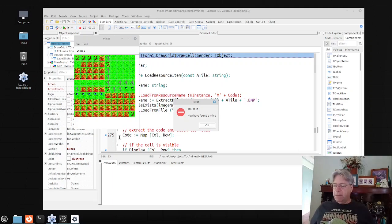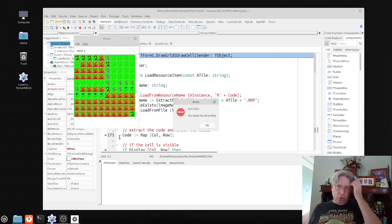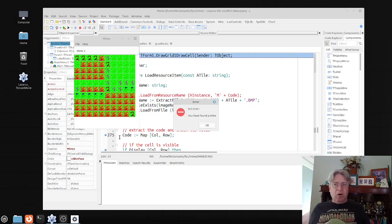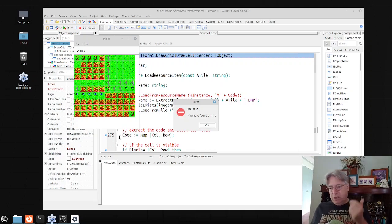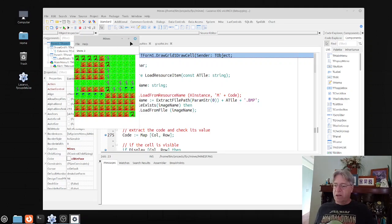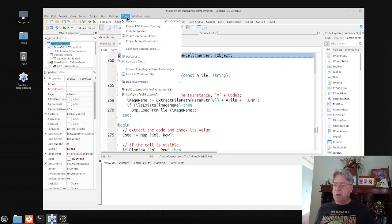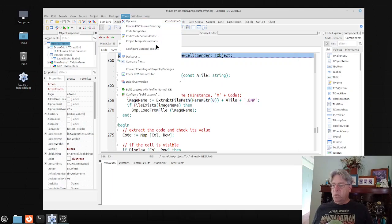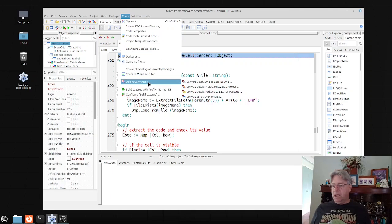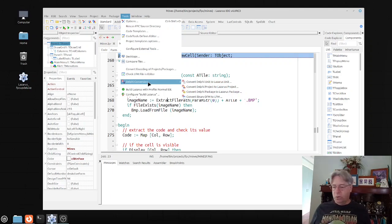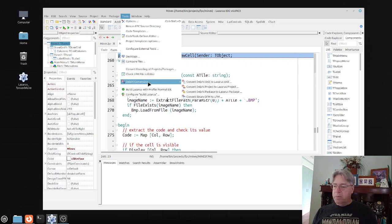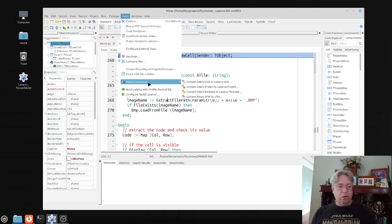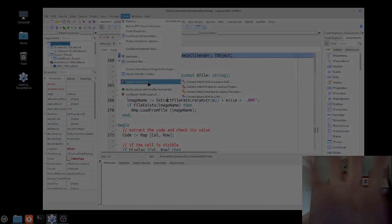For this particular video, like I said, there are a lot of tools which are available within the Lazarus IDE that I won't say are hidden, but if we don't remind ourselves that they're there, they can be easily forgotten about. In this particular case, we were using the Delphi conversion function which is available under the tools menu. Please like and subscribe, hit that notification bell so you keep up to date. Until next time, happy coding and I'll see you in the next video. Bye.